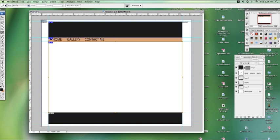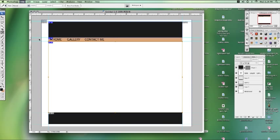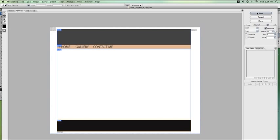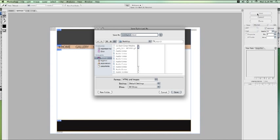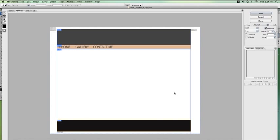Now we go to File, go to Save for Web and Devices. And it should show you your slices on here. You can preset it to a JPEG or a GIF. Click Save. And you want to save as HTML and images. So call it website. Desktop. And save. And that's saving right now.